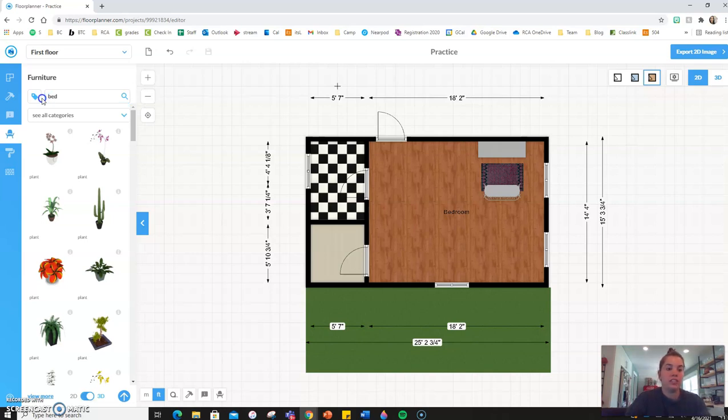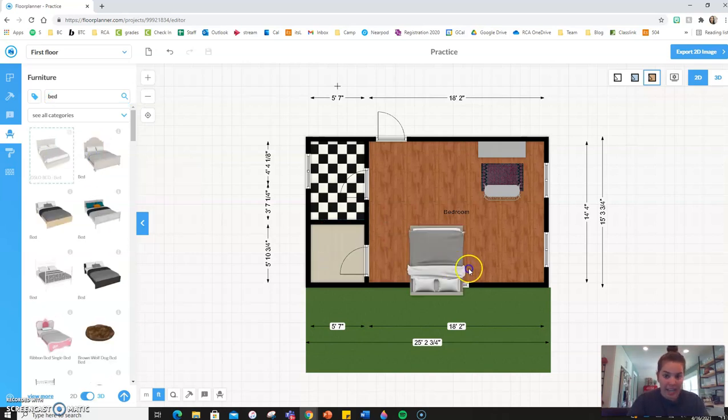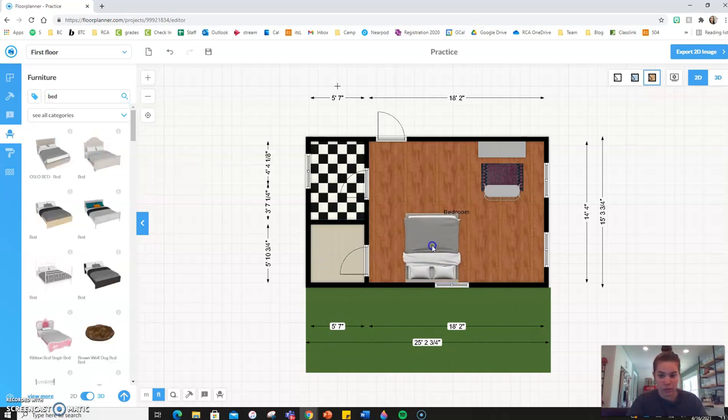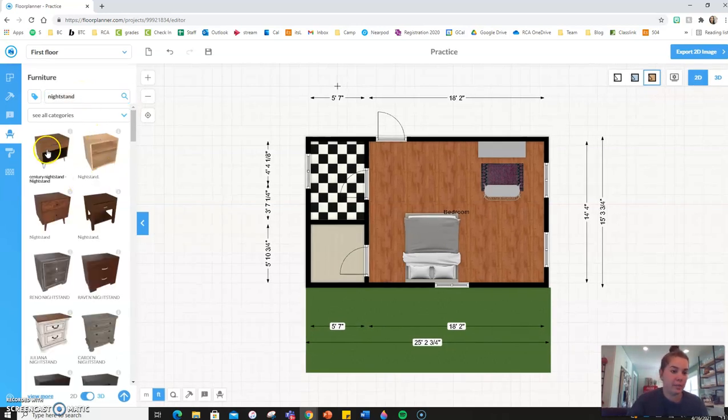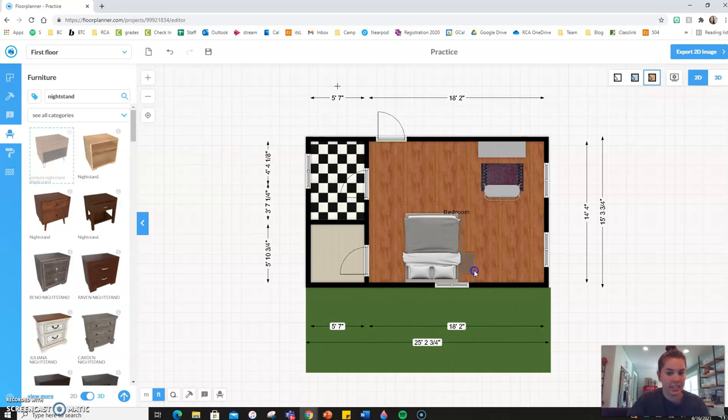So say you have a bed and you just drag and drop it into your room. Say you have a nightstand next to your bed. Again, just drag and drop.